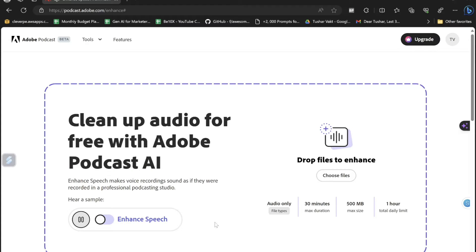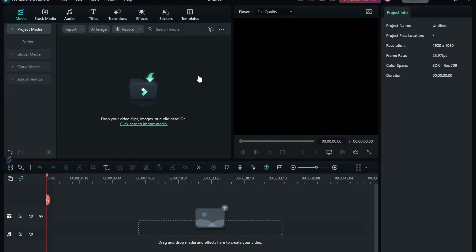'I am in a conference room with the window open, and it's pretty echoey in here too — not the best place to record audio. All of the background noise and echo is gone, as if I recorded this in a professional studio.' Did you notice that? This Enhance Speech button — all you have to do is just come to this platform, click on Choose Files, and upload the audio.